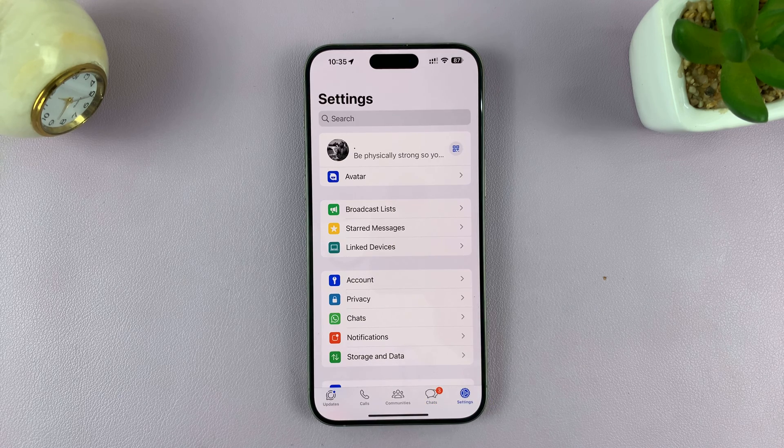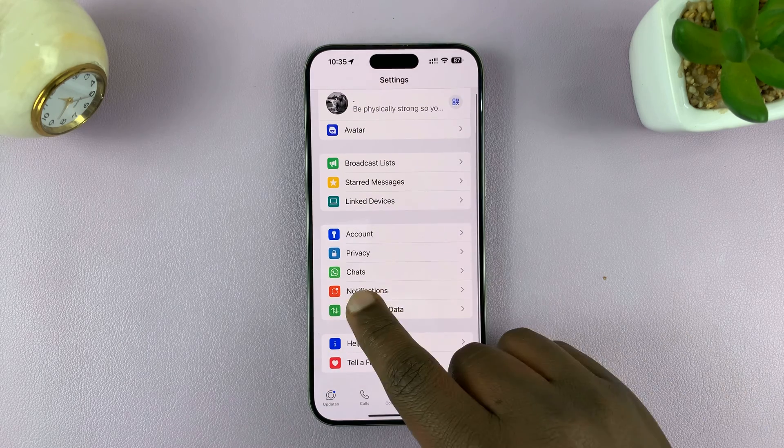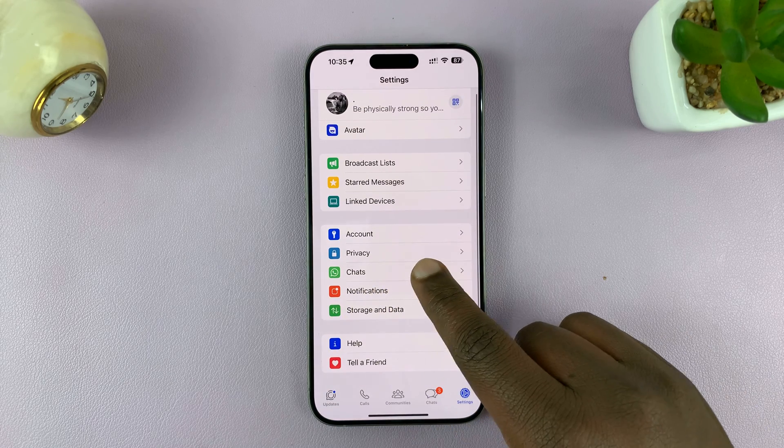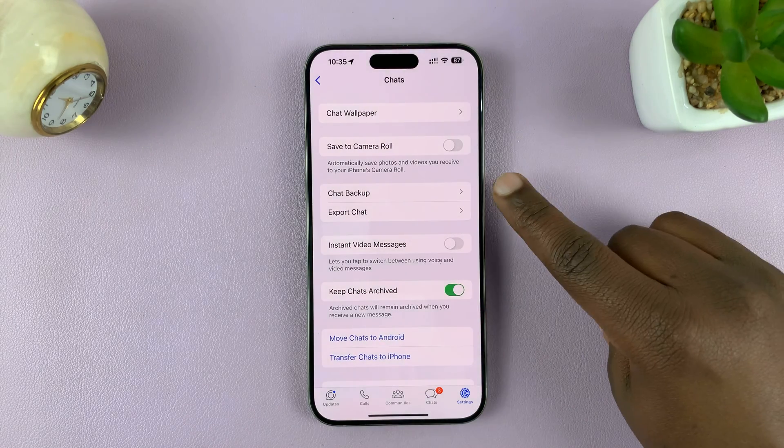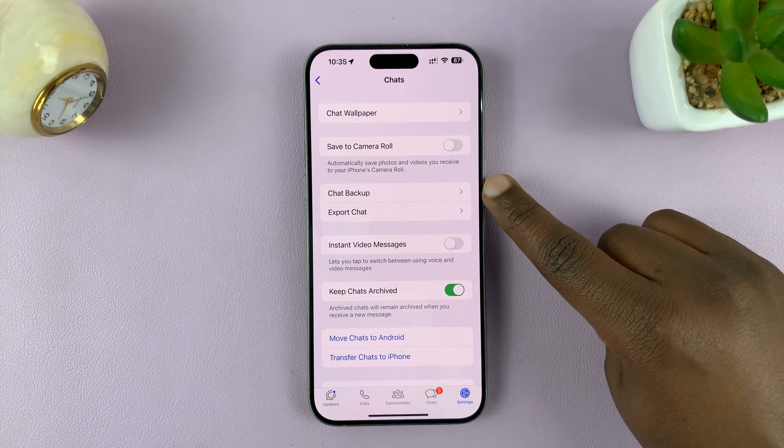On the Settings page, go to Chats and tap on that. Under Chats, go to Chat Backup.